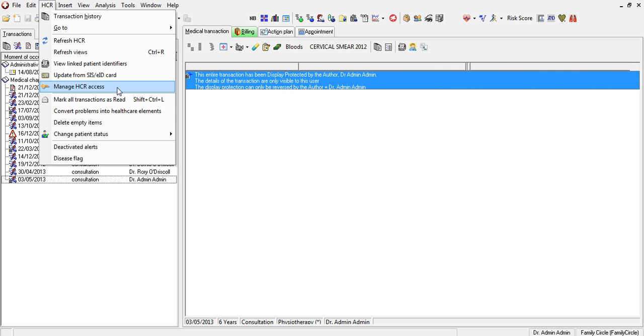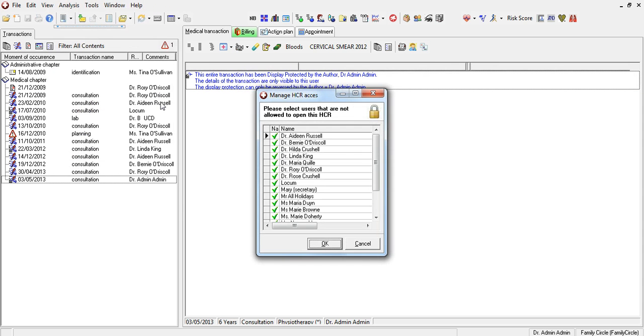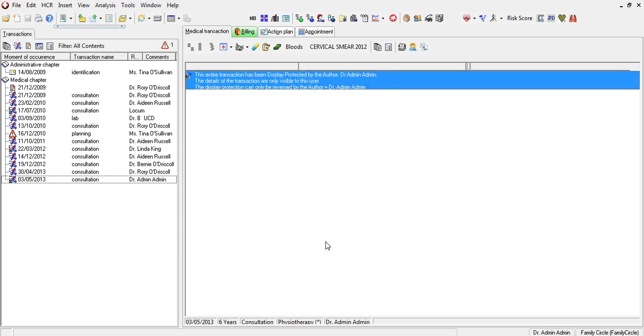If you click on this menu item, you will get a list of all your users. If you click on one or more of these users, you will lock this patient file from viewing by this particular doctor. Click OK, and that's it done.